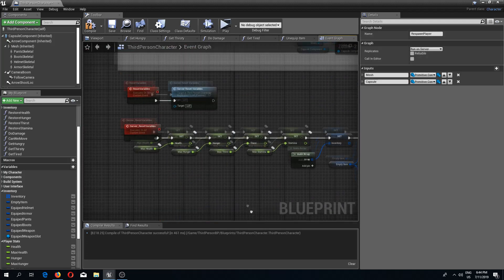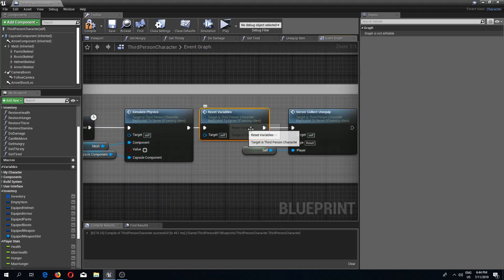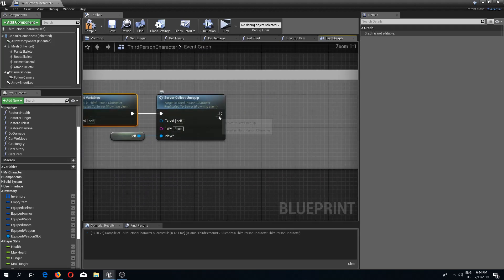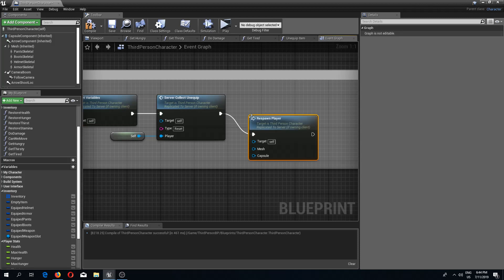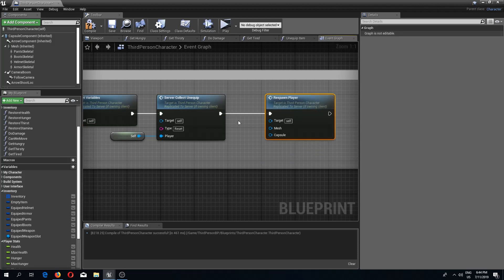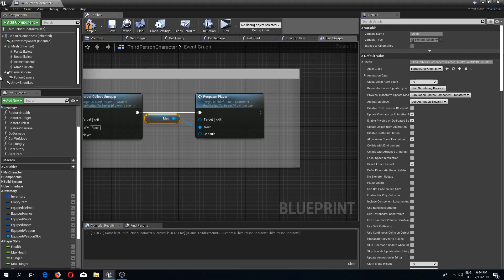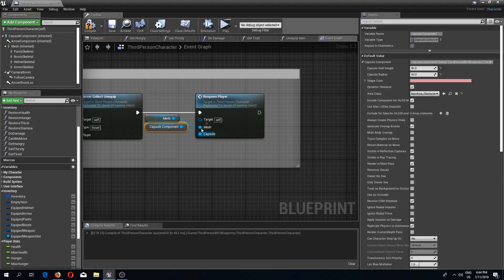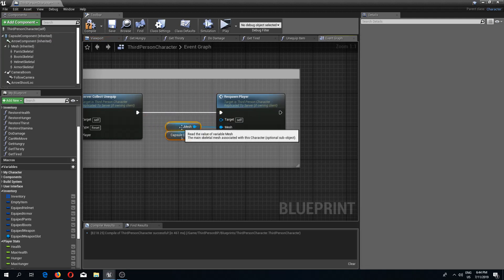For respawn player, reset variables — we need the mesh and capsule components. Respawn player as well, using the mesh and capsule components.